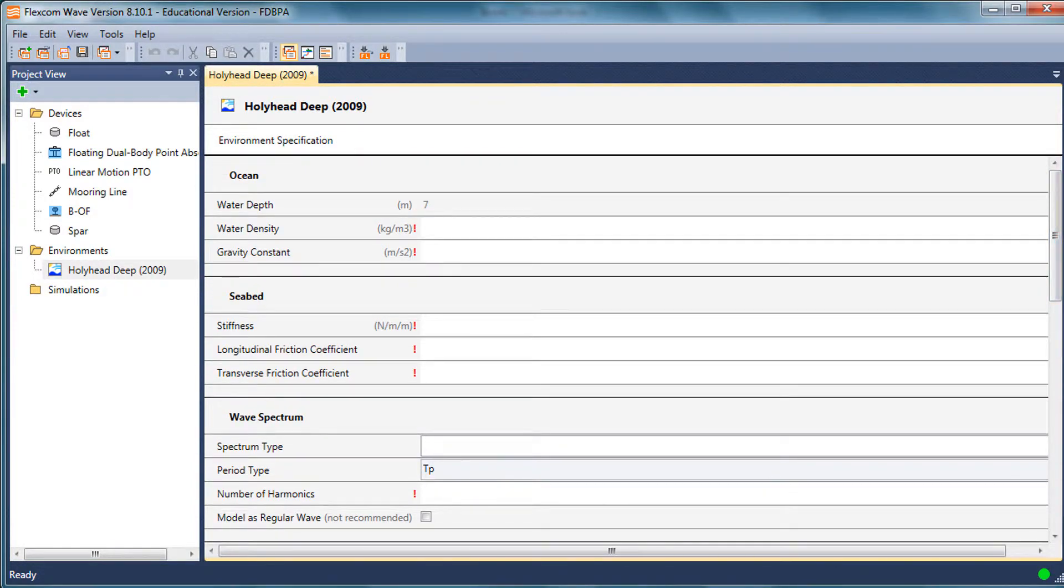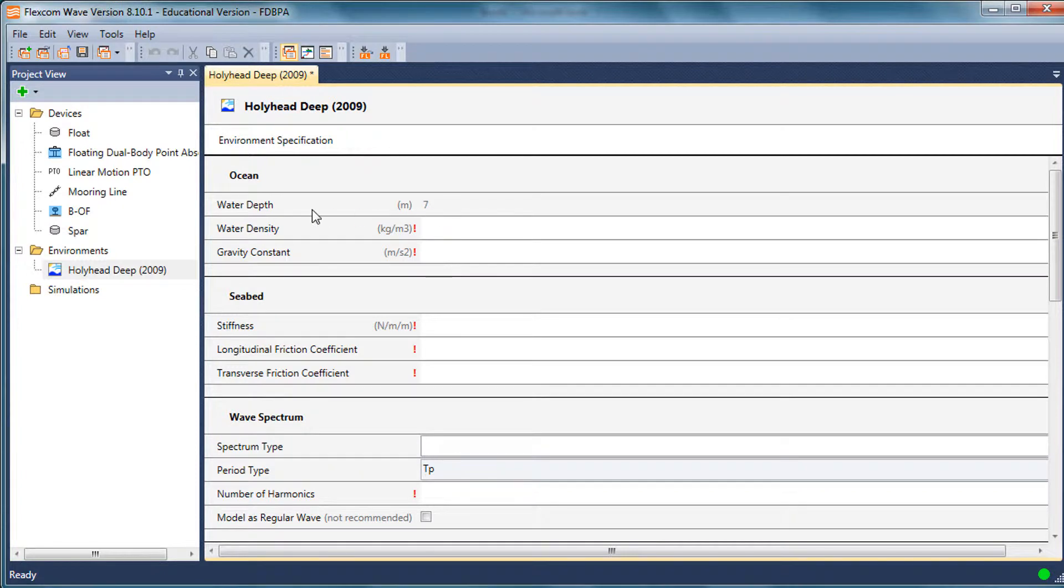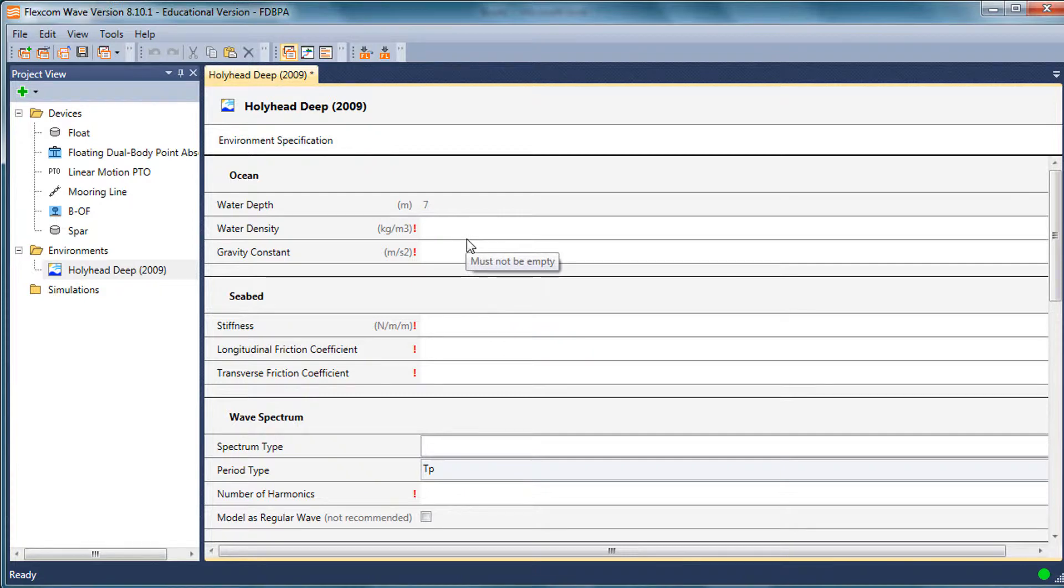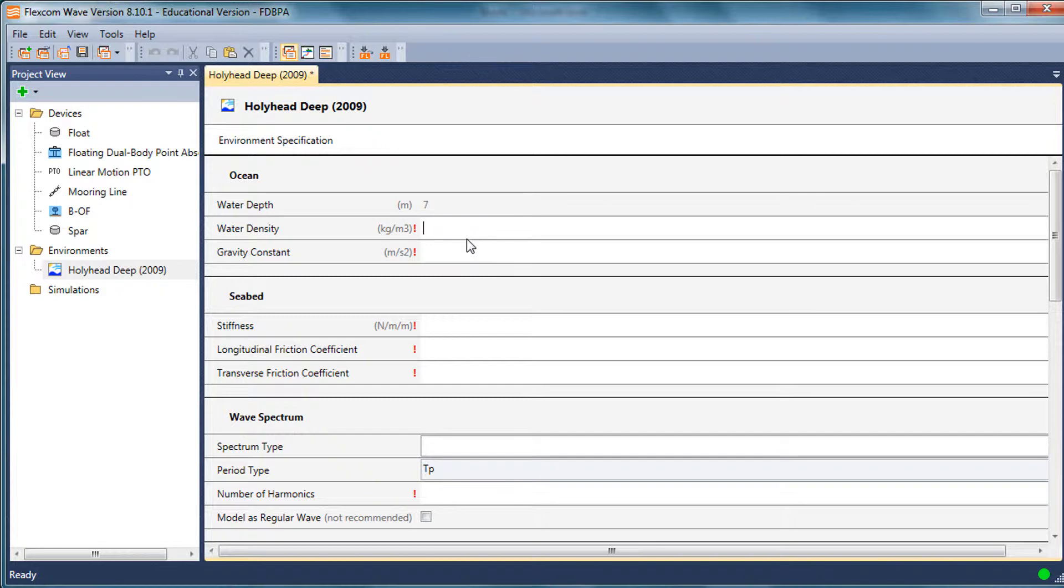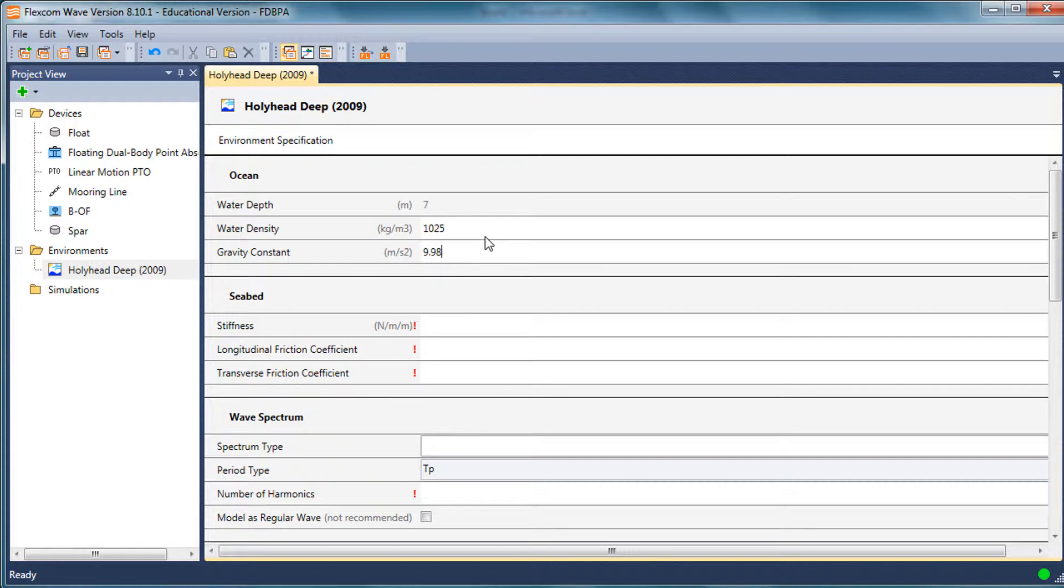When you model this in FlexCom Wave, the water depth has automatically come across. In this case it's seven meters, quite shallow. You'd also need to populate some basic parameters in FlexCom Wave which aren't in the Exceedance cloud database. The cloud database has all the wave scatter diagram information, but it doesn't have basic parameters like water density, acceleration due to gravity, 9.81 obviously.